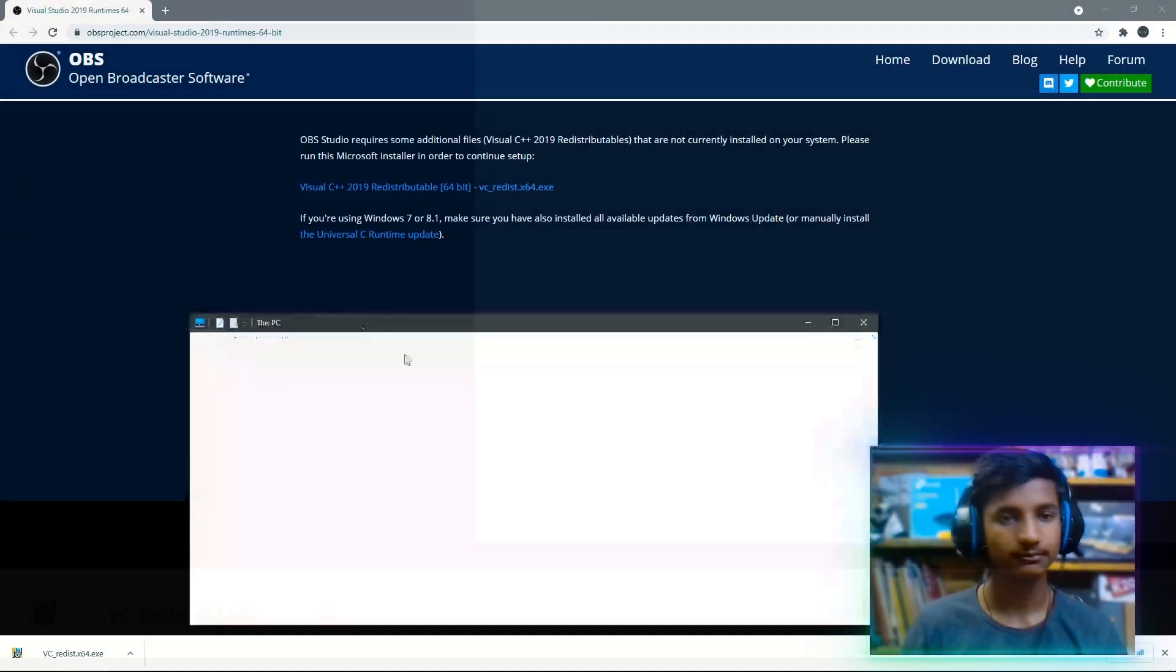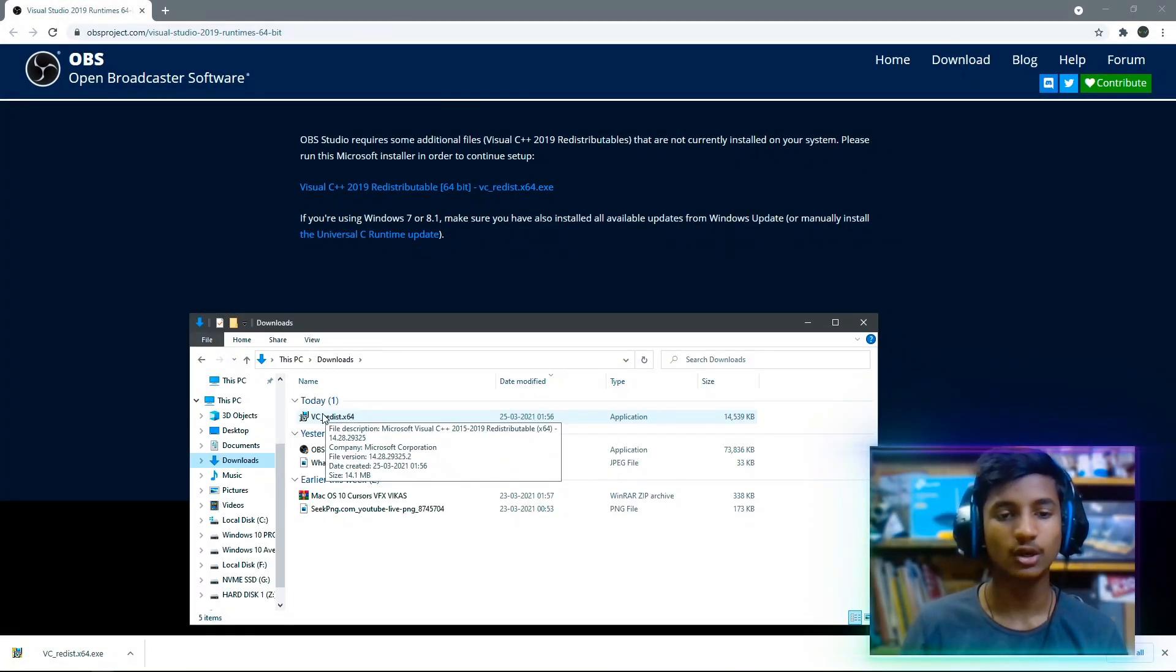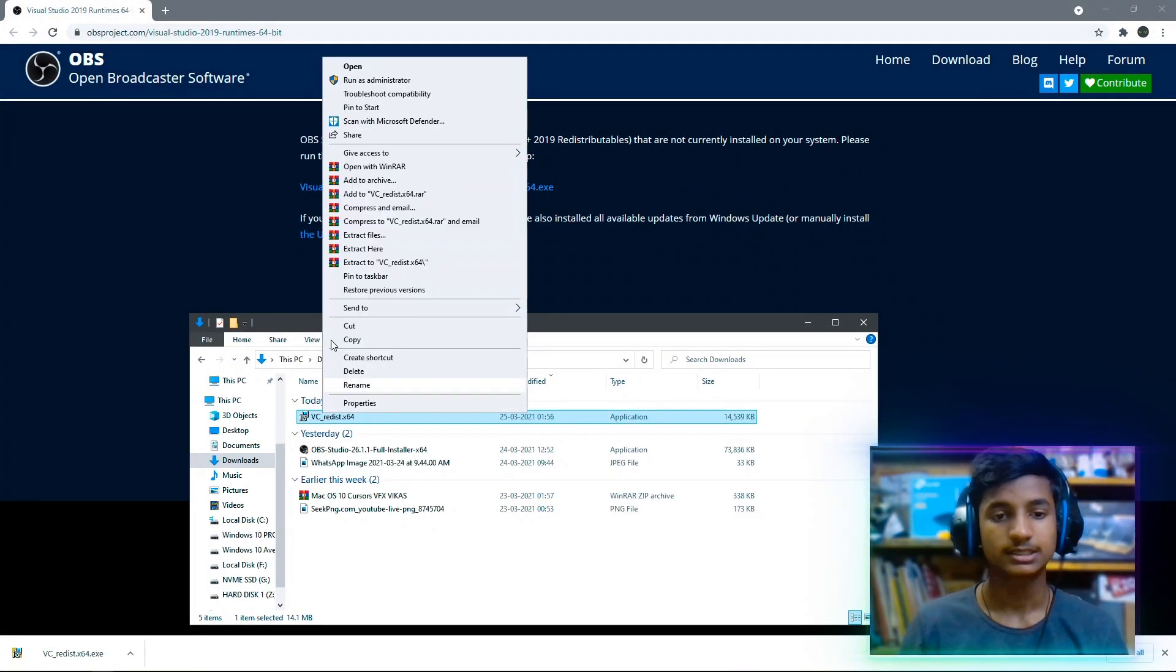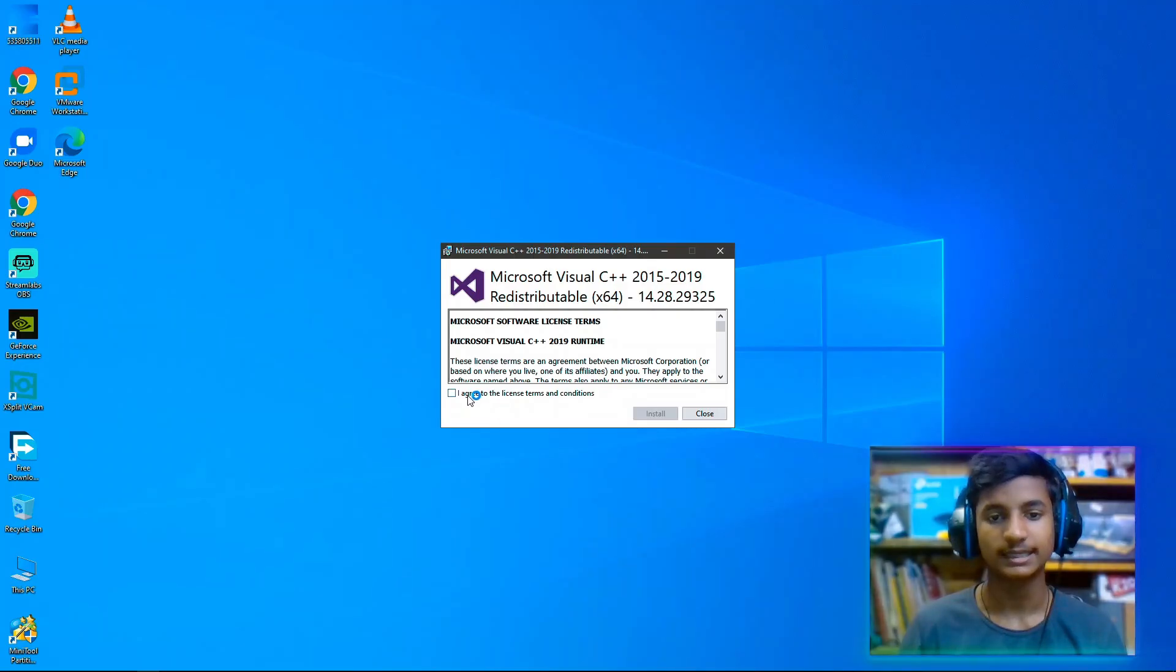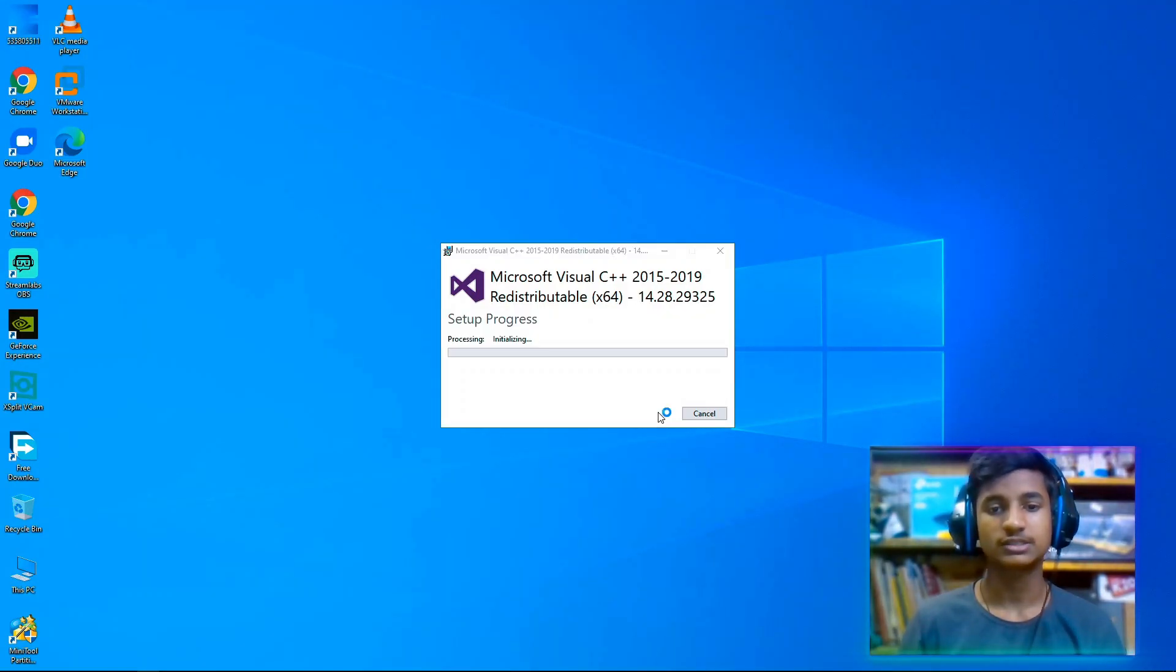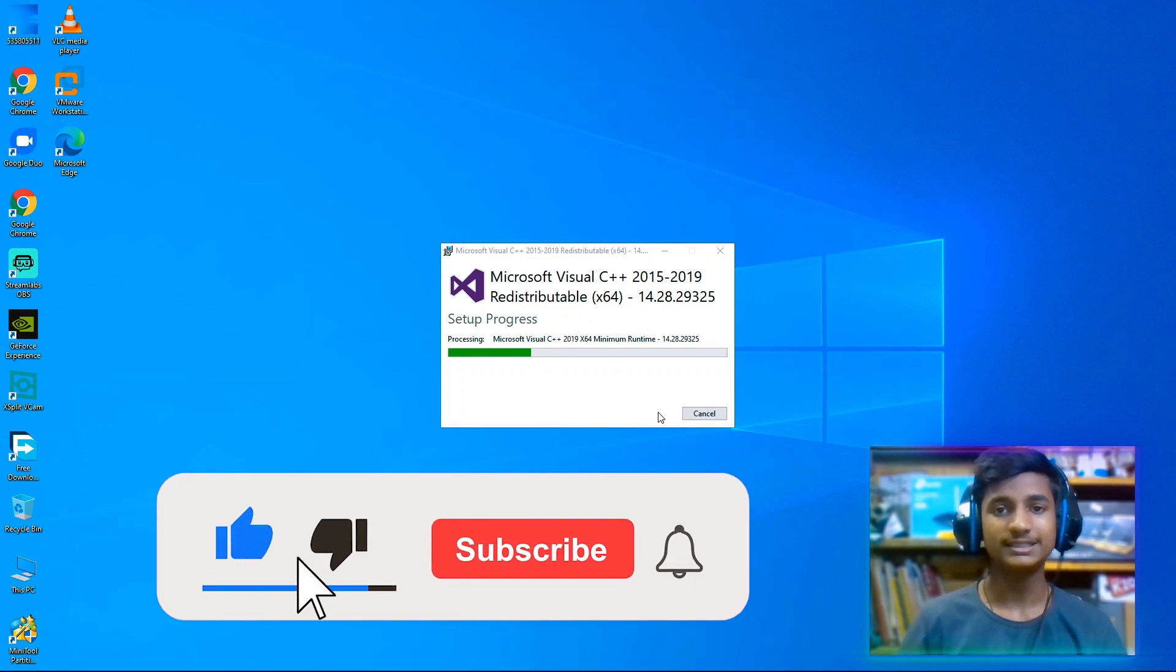After downloading this setup, go to Downloads folder and then right-click on the vc_redist, select run as administrator, and then here choose yes and select I agree to the license terms and conditions and then click on install.